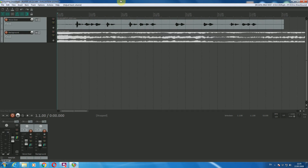Today I want to take a look at how you can create a ducking effect in Reaper using Reaper's own compressor and just a little bit of routing. Ducking is a way of lowering the volume of a background noise whenever the main noise you're trying to convey comes in, so it's especially useful for radio ads and radio spots, and is also used extensively in podcast introductions.